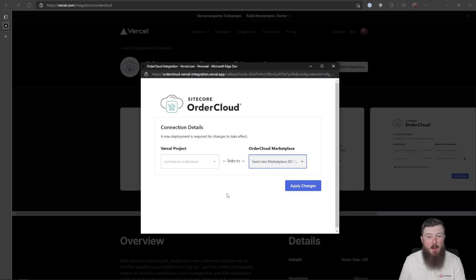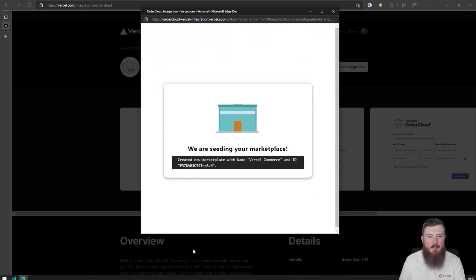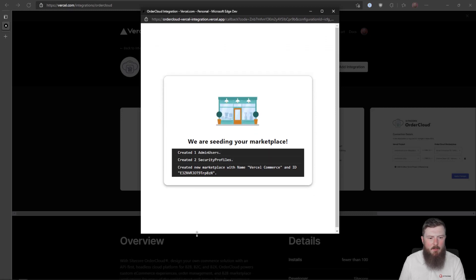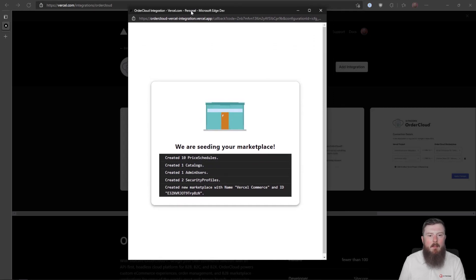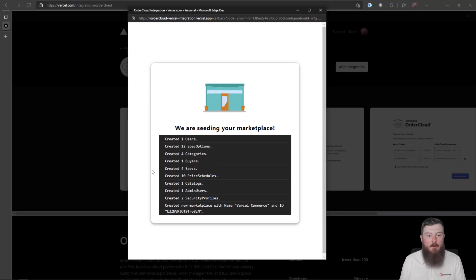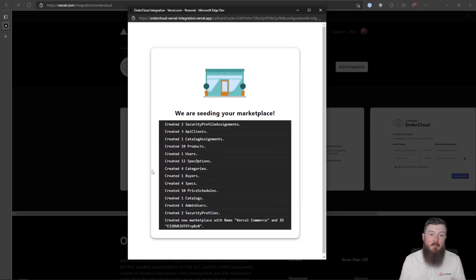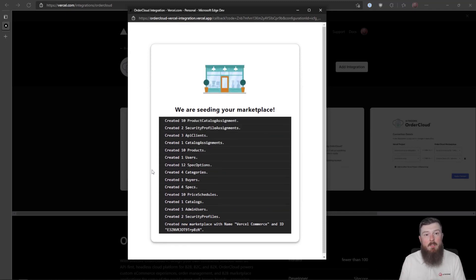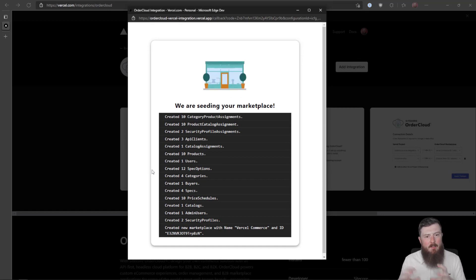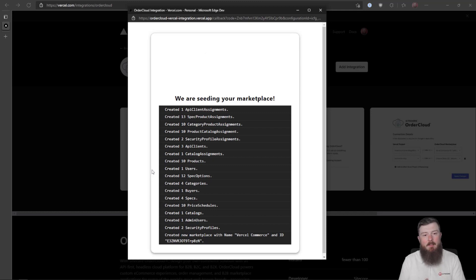I want to create a new marketplace so we click Apply and off it goes doing all its seeding. We can see it's going through creating all the different types of data we need — catalogues, users, categories, products — basically all the different data needed to run this B2C store is getting seeded into our new OrderCloud marketplace.